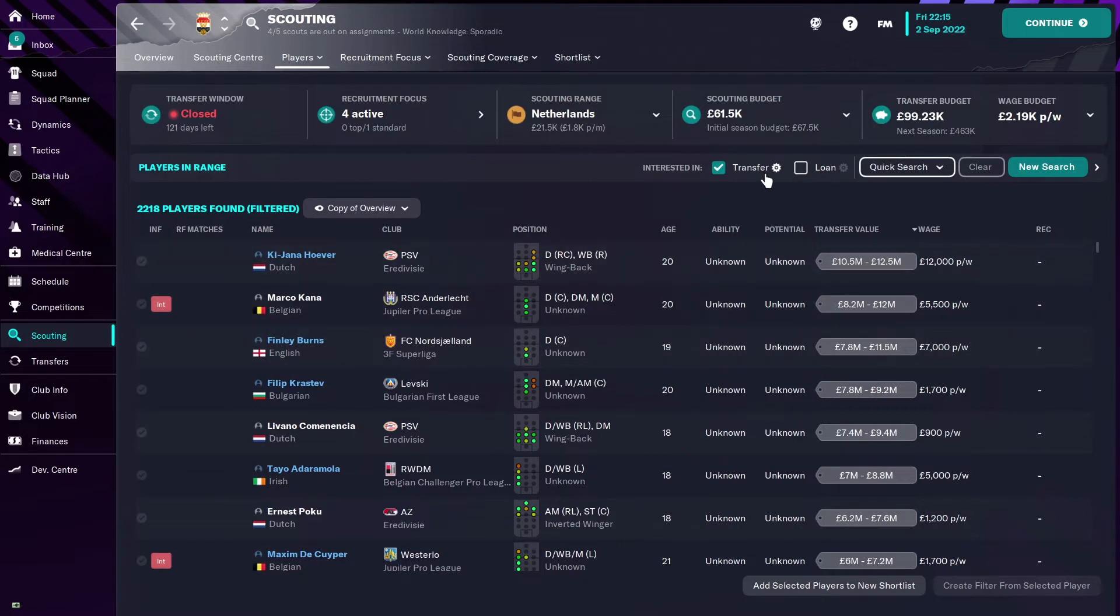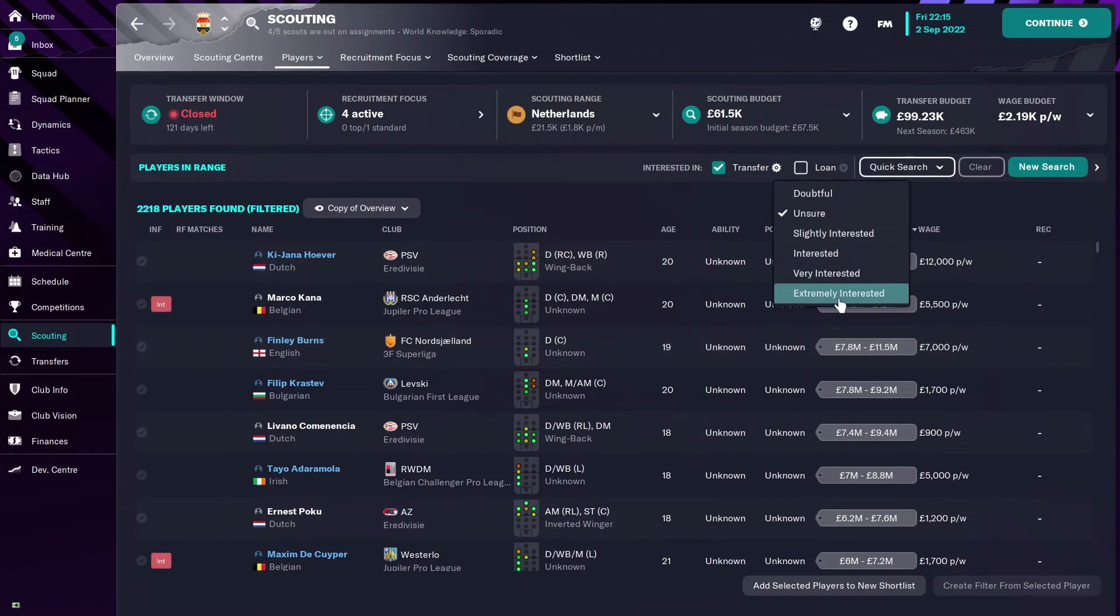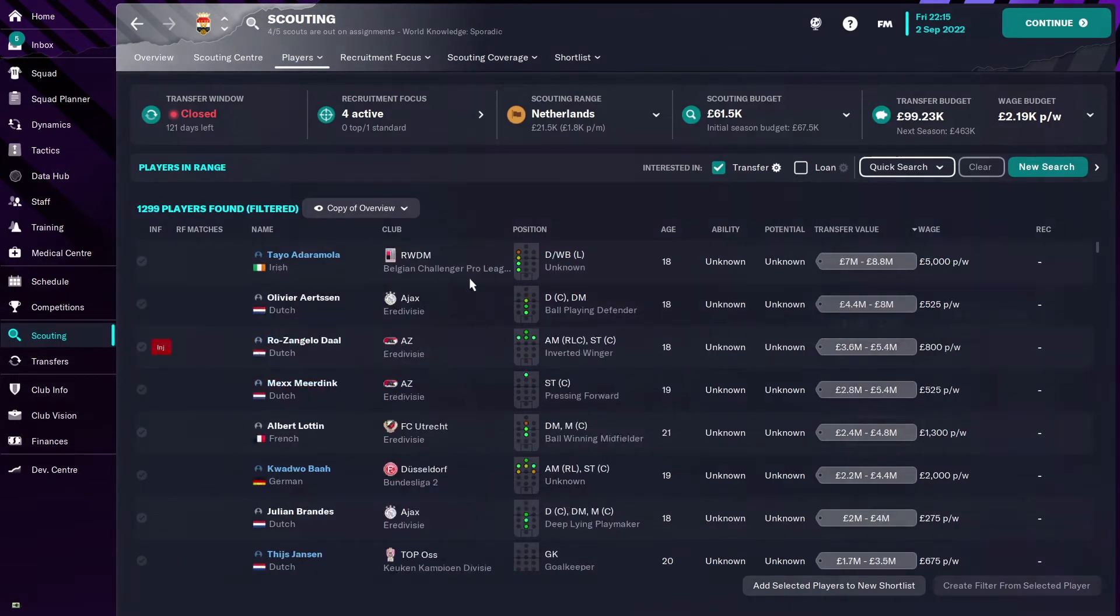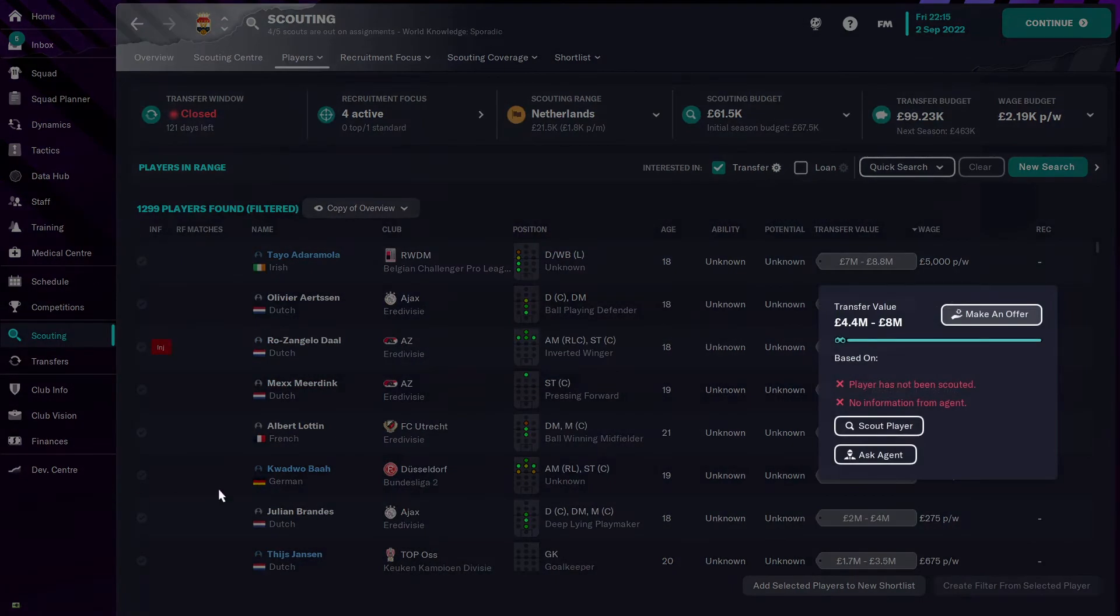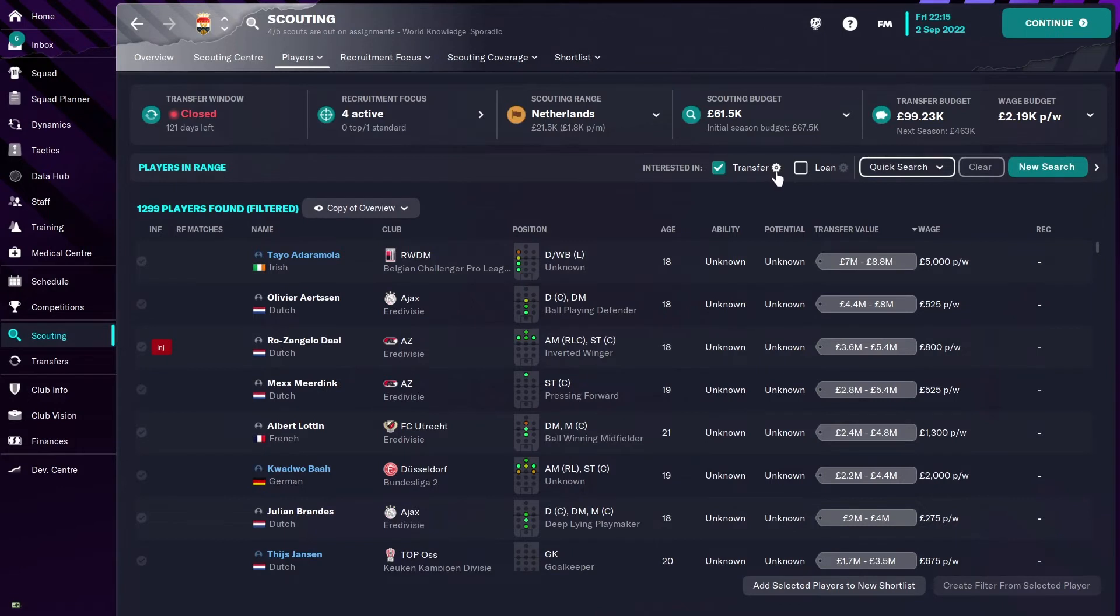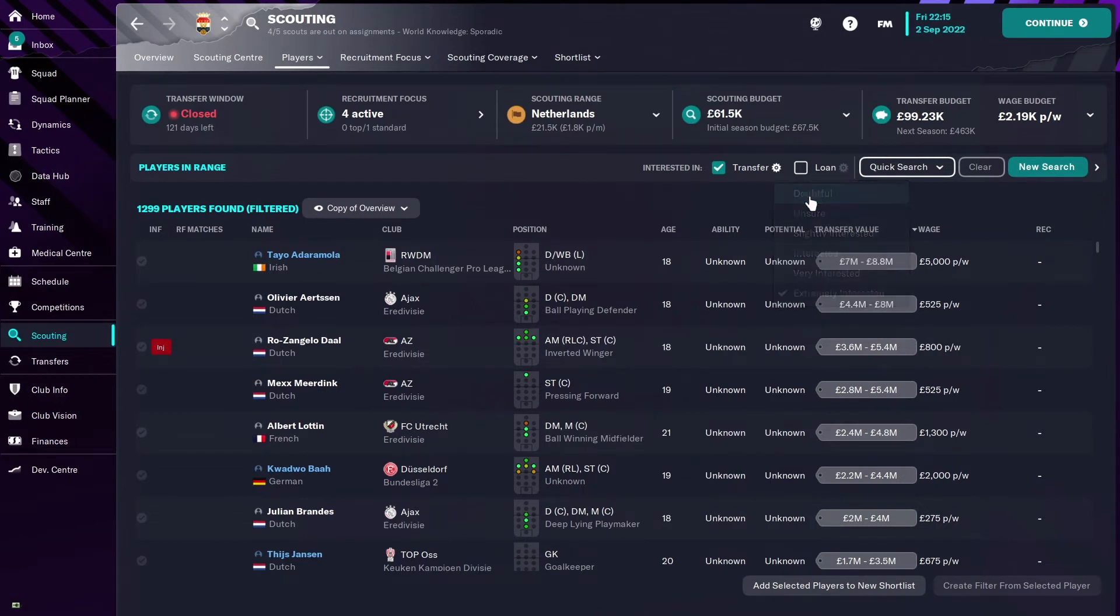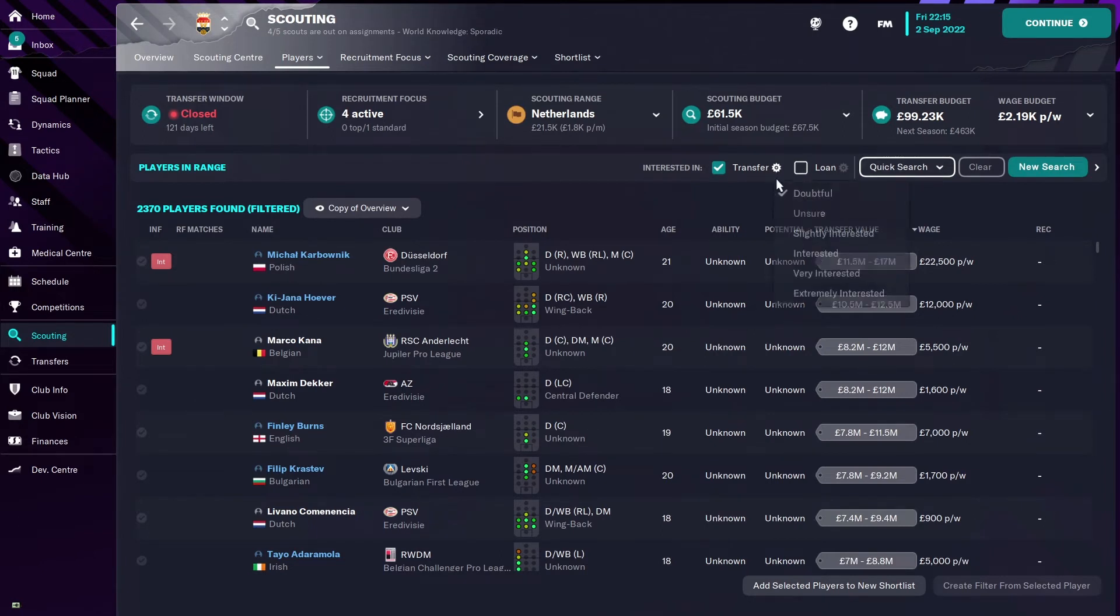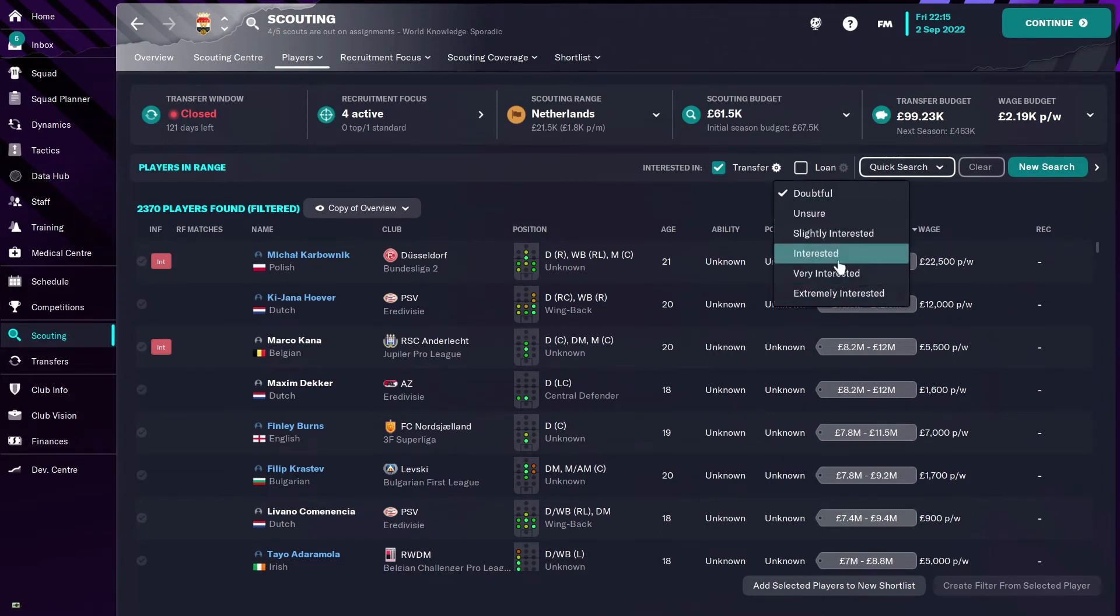Now obviously, logic dictates that if your player was extremely interested, and we're going to click that here, you can see that that goes down to 1,299 compared to, if I go to the end scenario, Doubtful, you go to 2,370. So it's up to you to find which one of these is going to benefit you the most.